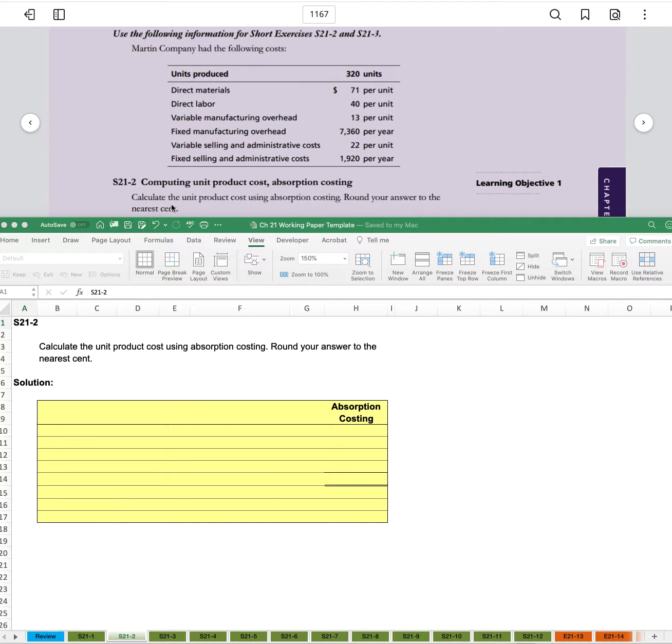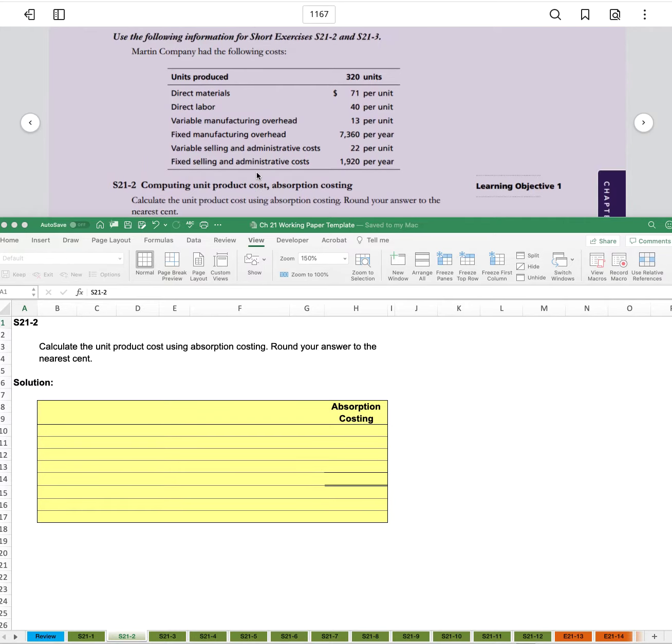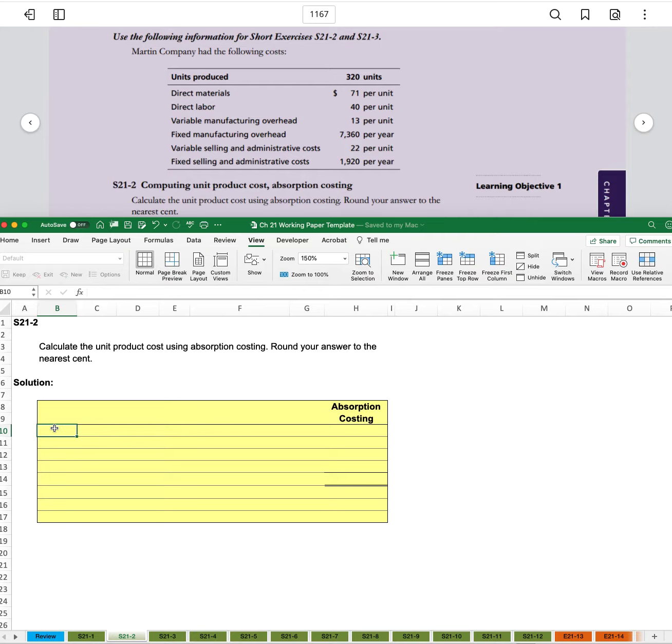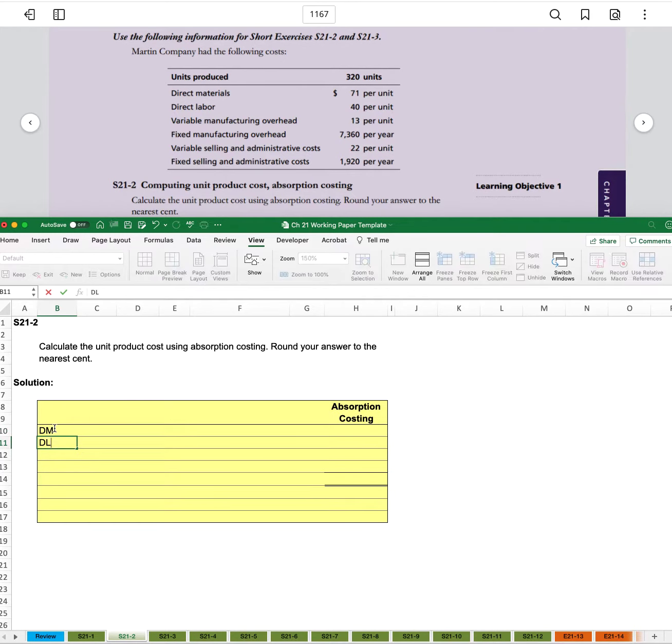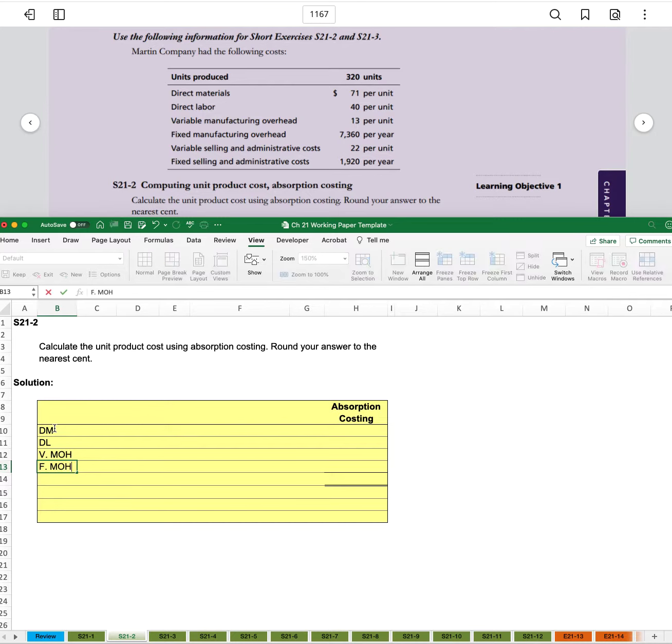Calculate the unit product cost using absorption costing. Round your answer to the nearest cent. And so here in Excel, we'll do our absorption costing, which is what we've been doing all along. It's going to include our direct materials, our direct labor, the variable manufacturing overhead, as well as the fixed manufacturing overhead.